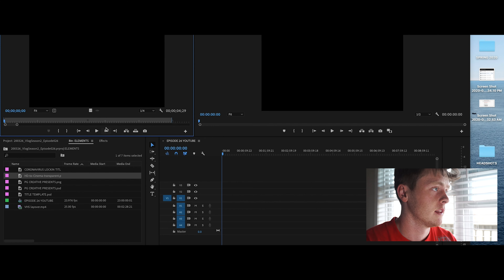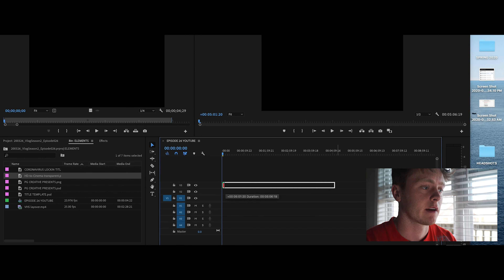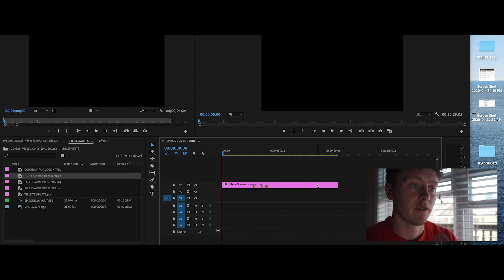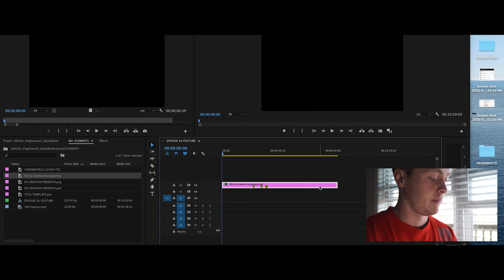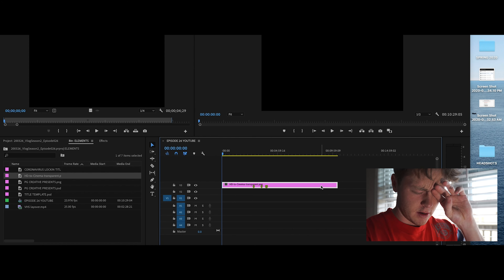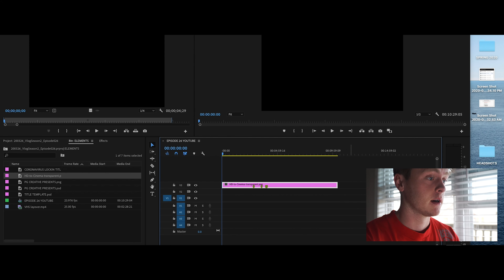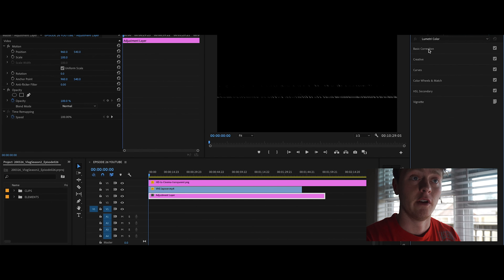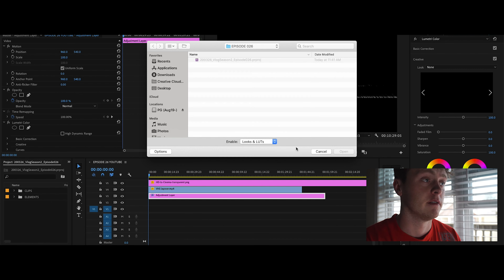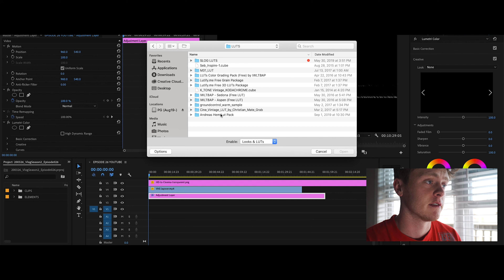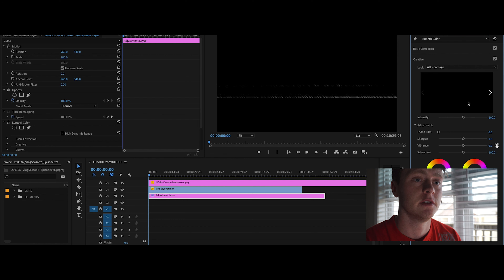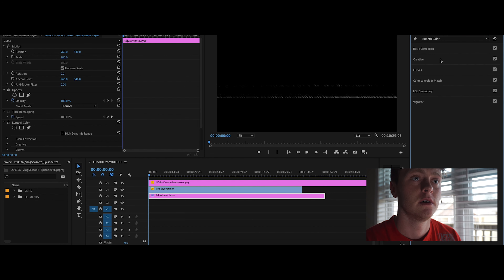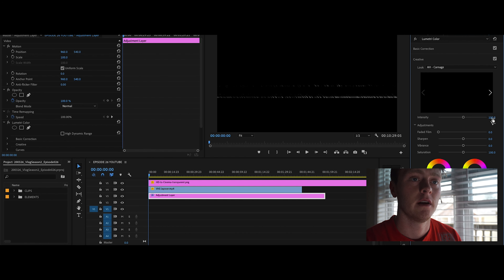I always drag in my HD to Cinema file, which lets you export in an anamorphic widescreen format — it makes the footage look more cinematic. I've been on and off with this throughout making these videos. For LUTs, I use Andreas Hem — if you don't know who he is, go check him out, he's fantastic. These are all my color profiles. I go into 'Carnage' and usually set creative intensity to 20 or 15, and for the cinematic look I dial it up to about 55.